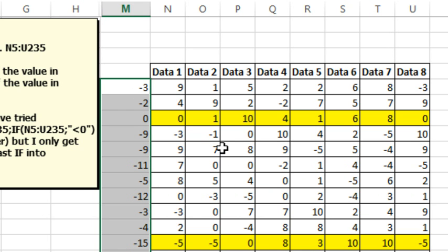So it's just summing the negative number, so minus 3, minus 4, minus 5, minus 9, that's working.